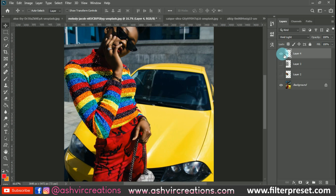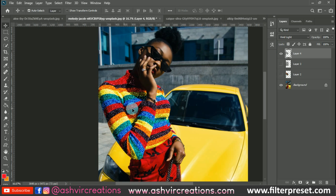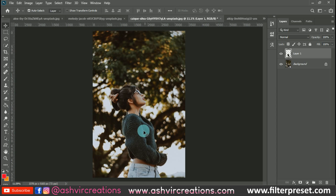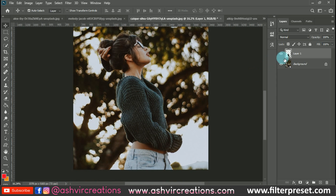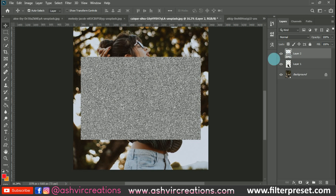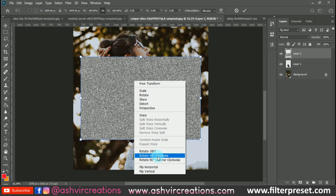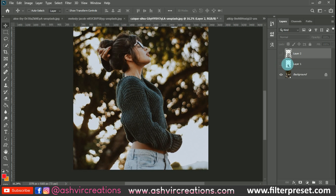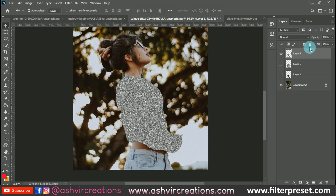You can use this technique to stand out on Instagram and build an amazing portfolio with a unique concept for your outfits. Now paste with Ctrl+V, press Ctrl+D, and place the texture so it covers all the area of the outfit. Make a selection, press Ctrl+J, and change the blending mode to Vivid Light.